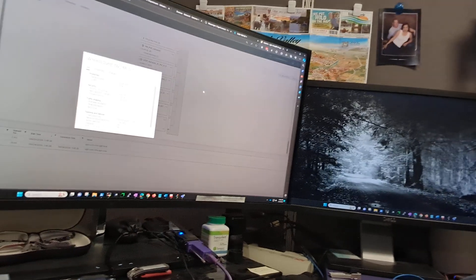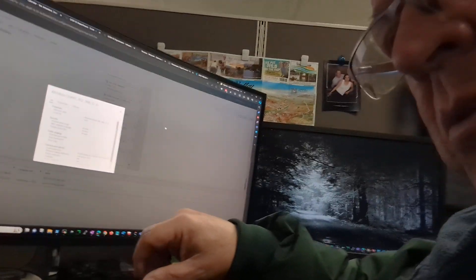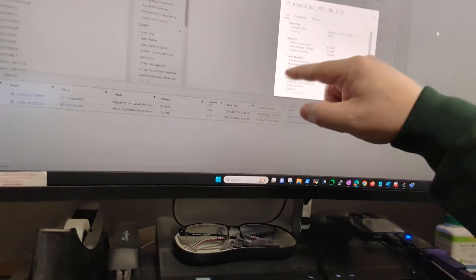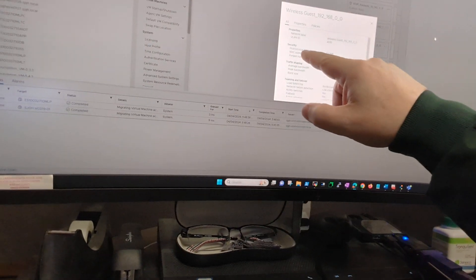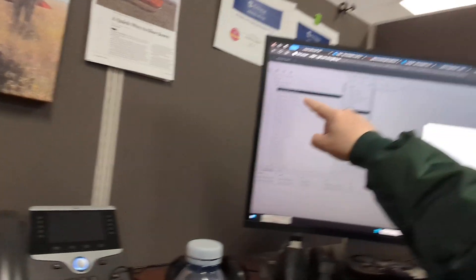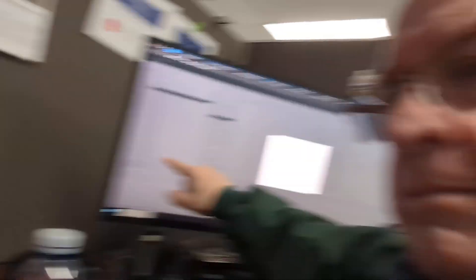So I went onto the virtual switch and checked it. Here's the virtual switch information for all the machines. It says promiscuous mode: accept. Okay, so that means it's enabled. Promiscuous mode is enabled. So I went through and checked every virtual machine — there's a whole bunch of them — and promiscuous mode was enabled on all of them.